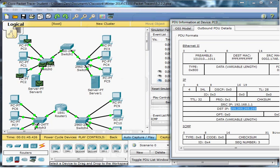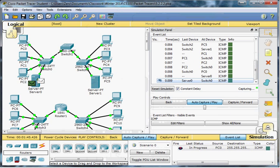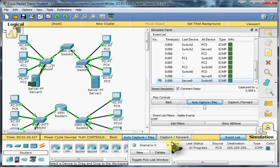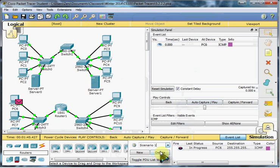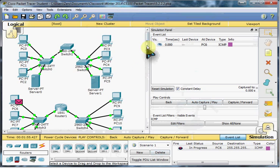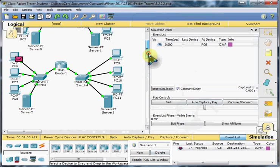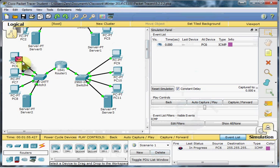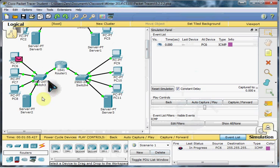But if we compare that to the second scenario in this packet tracer, we can see that we have a slightly different setup. In place of this switch, we end up having a router. So now we have a segmented network via this router, kind of separating these two portions of our network.